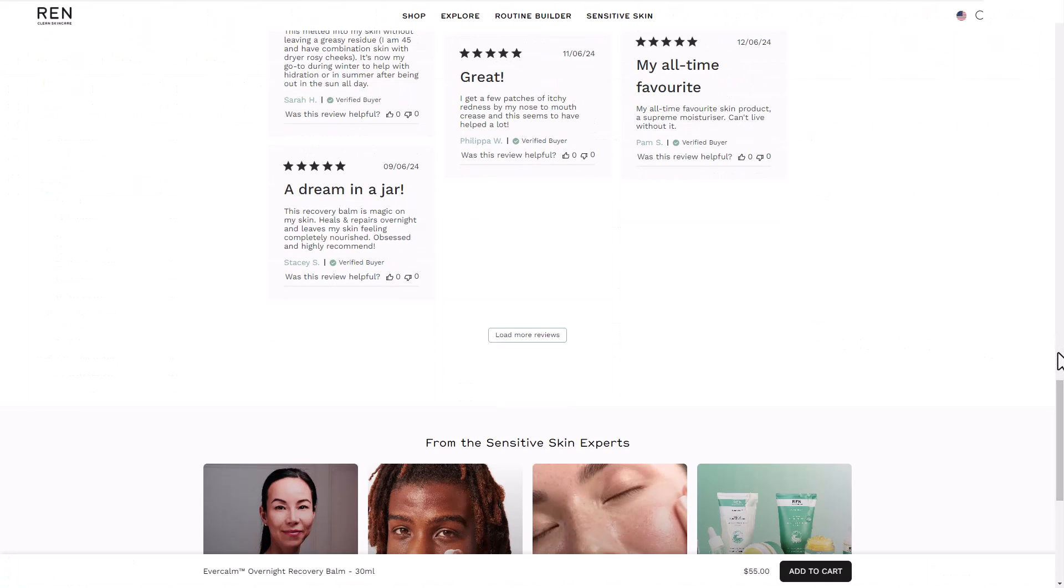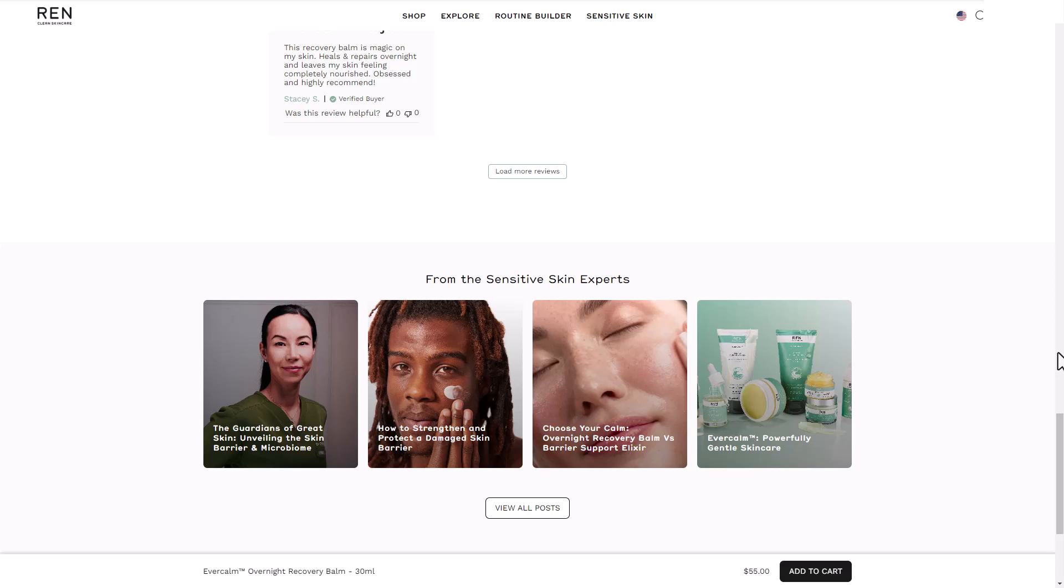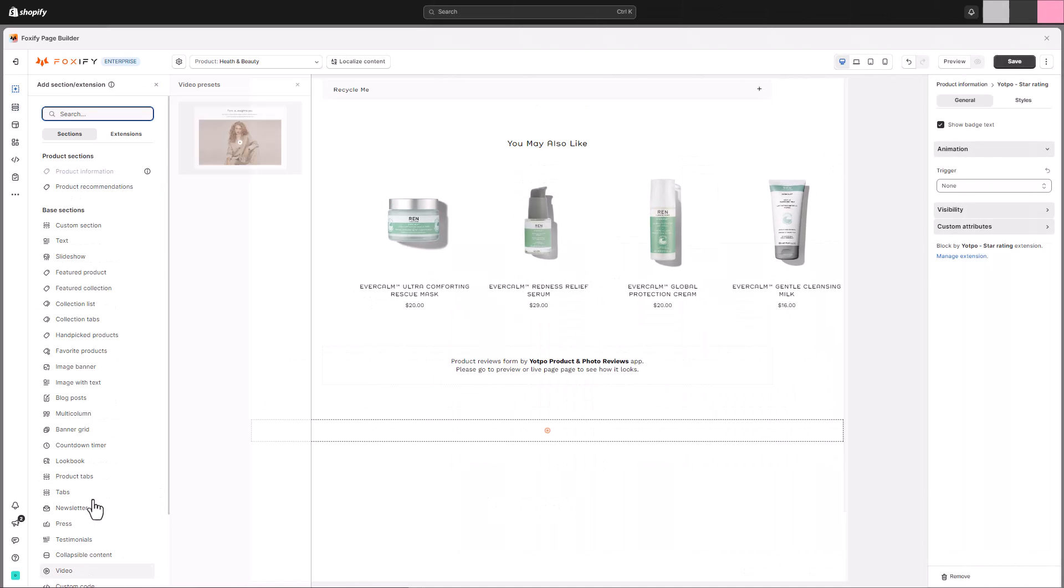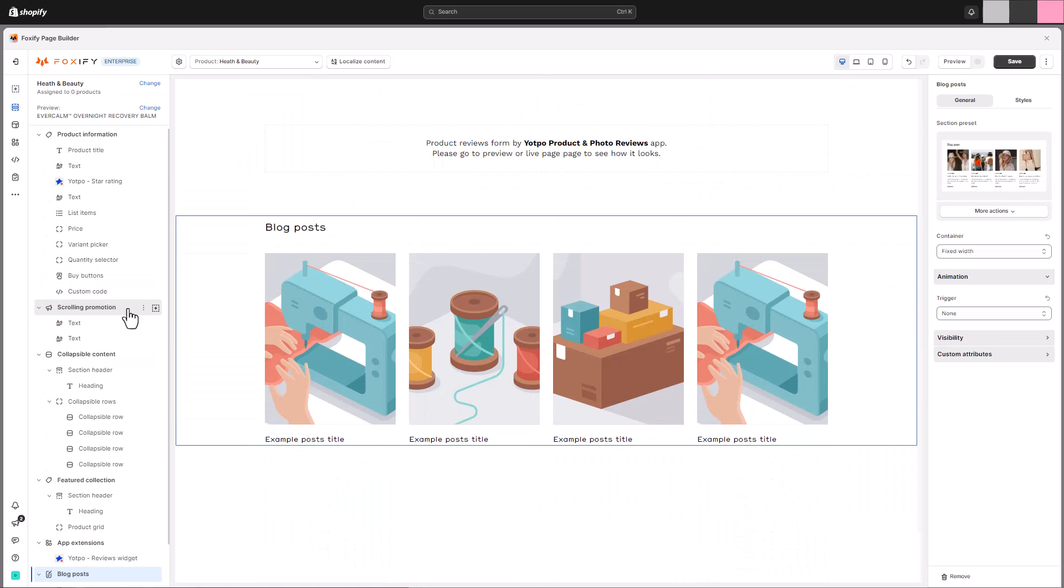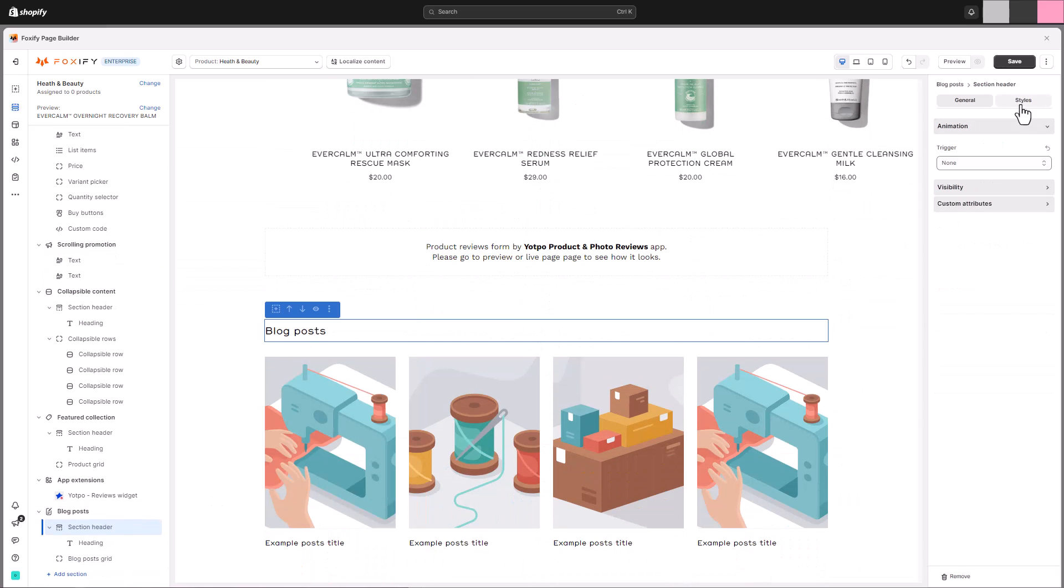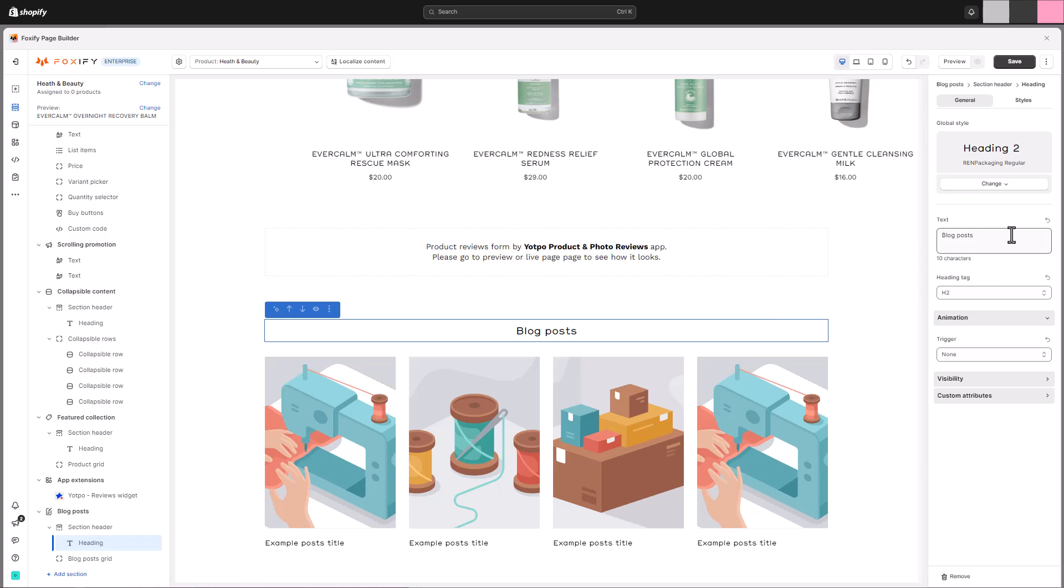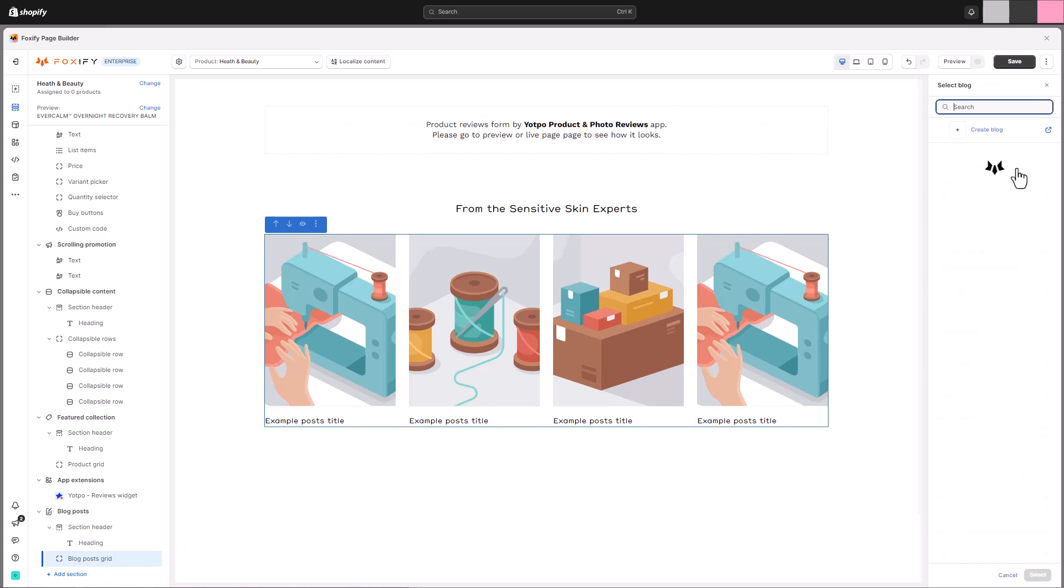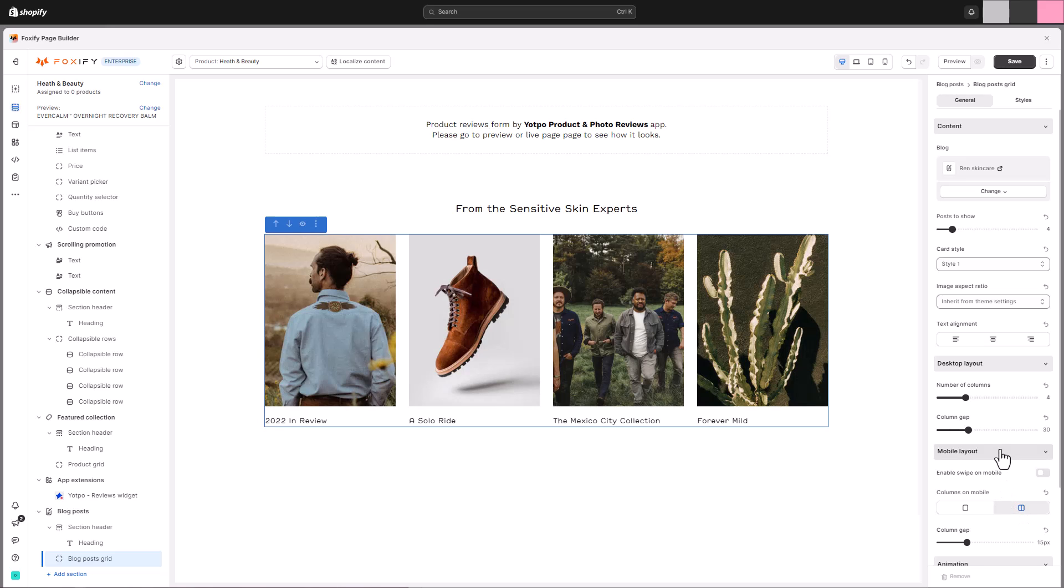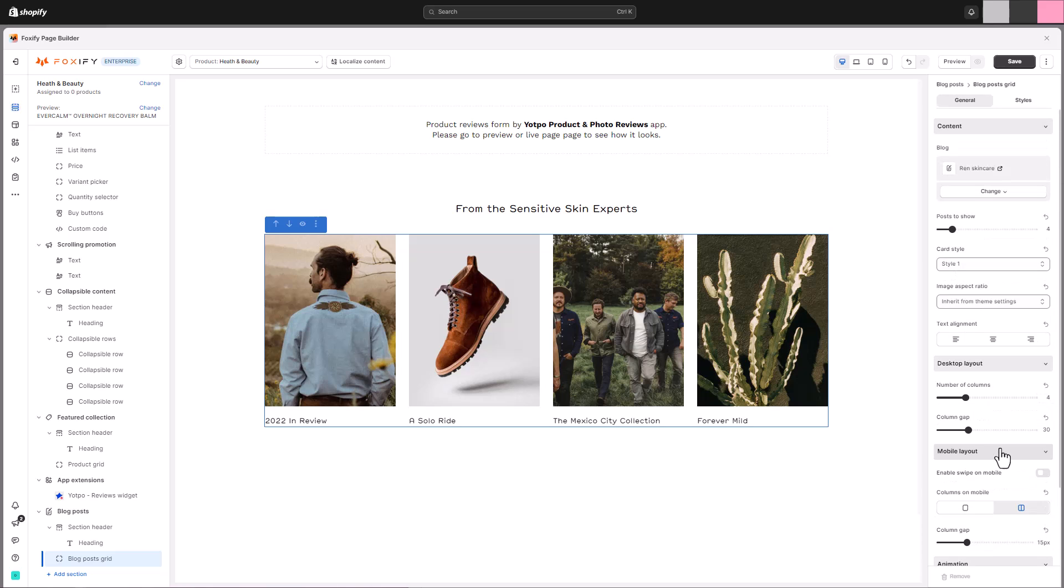As we wrap up building a compelling product page, let's not forget the power of content. Foxify allows you to seamlessly integrate your blog posts into your product pages, creating a more engaging experience for your visitors. Start by crafting a compelling headline for your blog post section. This will instantly grab attention and entice visitors to explore your content. Within the blog post section settings, choose the specific blog posts you want to highlight. This allows you to showcase content relevant to the product on the page, curated seasonal collections, or promote your latest blog entries.